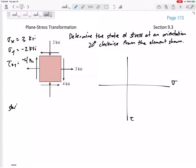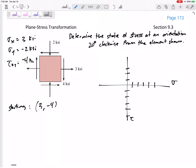Step 2 is to draw the starting reference point, which would be (3, negative 4). Let me plot that: going 1, 2, 3 in the x-direction and 1, 2, 3, 4 in the y-direction. If you space these out evenly — for example using engineering paper — your circle will actually look like a circle. So right here is my reference point.